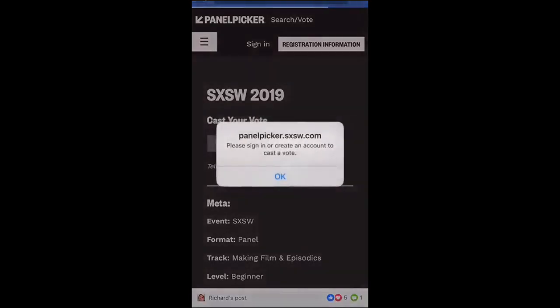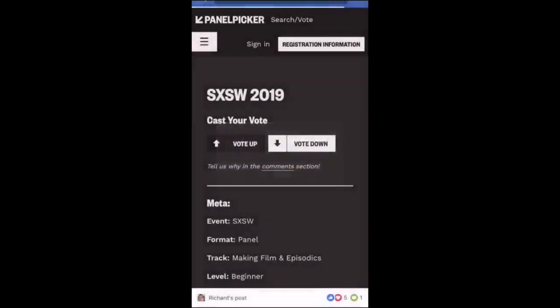But then it says, please sign in or create an account to cast a vote. If you haven't already got an account with South by Southwest, which many of you may not, so click OK.